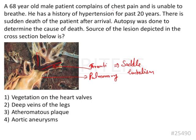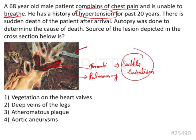Reading the case: a 68-year-old male patient complains of chest pain and is unable to breathe. He has a history of hypertension for the past 20 years. There is sudden death of the patient after arrival, and autopsy was done to determine the cause. The cross section shows the bifurcation of the pulmonary artery with a saddle emboli pattern.